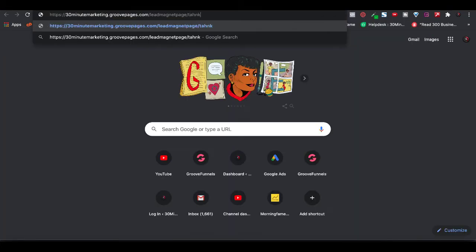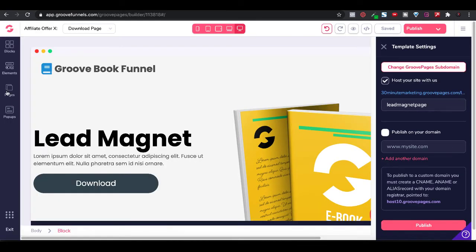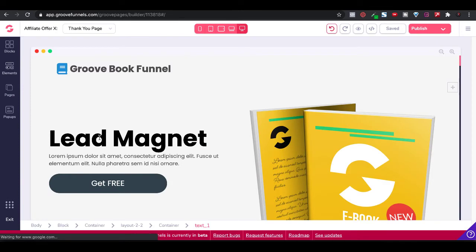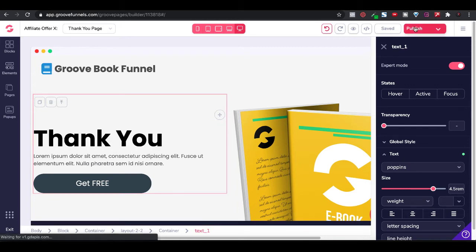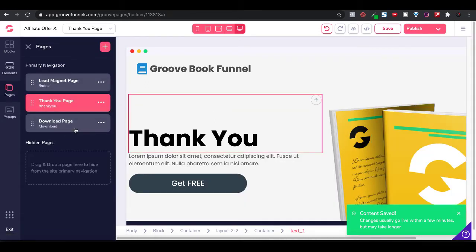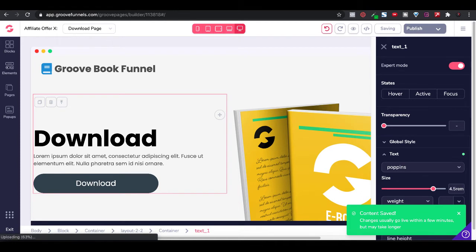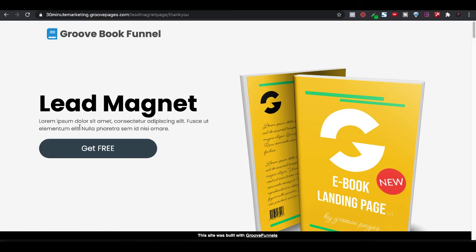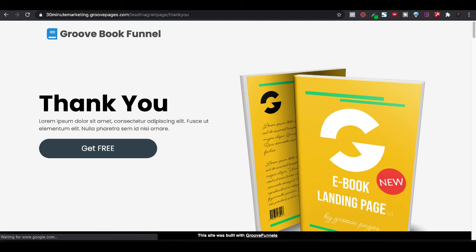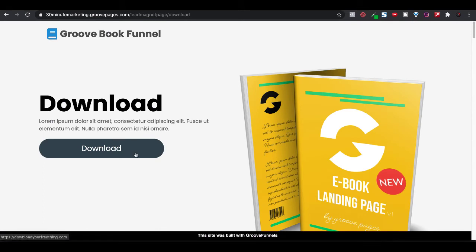Open a new tab, paste that in, and add "thank-you" for your thank you page. We forgot to edit that page, so let's go back and edit it real quick. Go back under Pages, click on your thank you page, double click it, and the editor will pop up. We'll say "Thank You" and go ahead and publish that. Then we'll change the download page as well, publishing that again so we have that change. Here's our lead magnet page with our opt-in form. Here's our thank you page — we'll refresh to see the change to "Thank You". And we'll paste in the download URL to see our download page with the download button. There are the three pages.